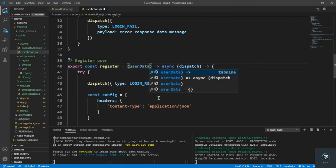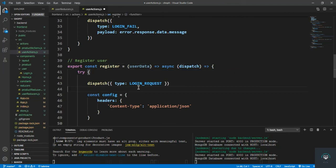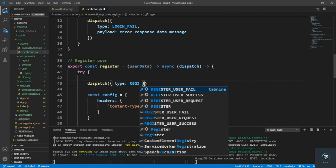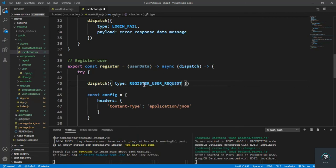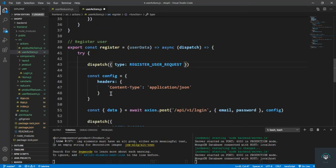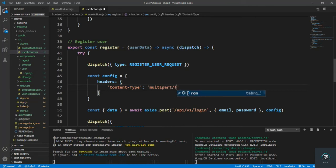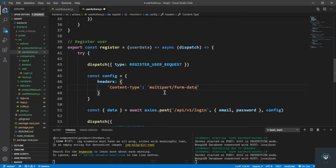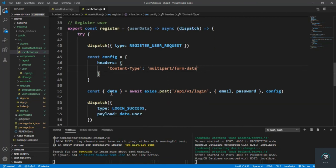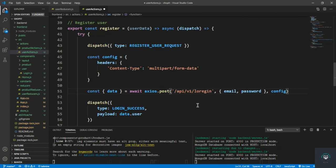Dispatch the registration, register user request, and then config. The content type is going to be not JSON, we have multipart slash form-data, because we also have to pass in the avatar or the picture.